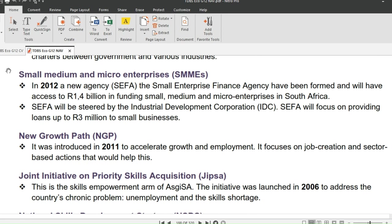The next policy is NGP — New Growth Path. This policy was introduced in 2011 to accelerate growth and employment. It focuses on job creation and sector-based actions. Do you think NGP is a growth or development policy? Let us know in the comments section down below.